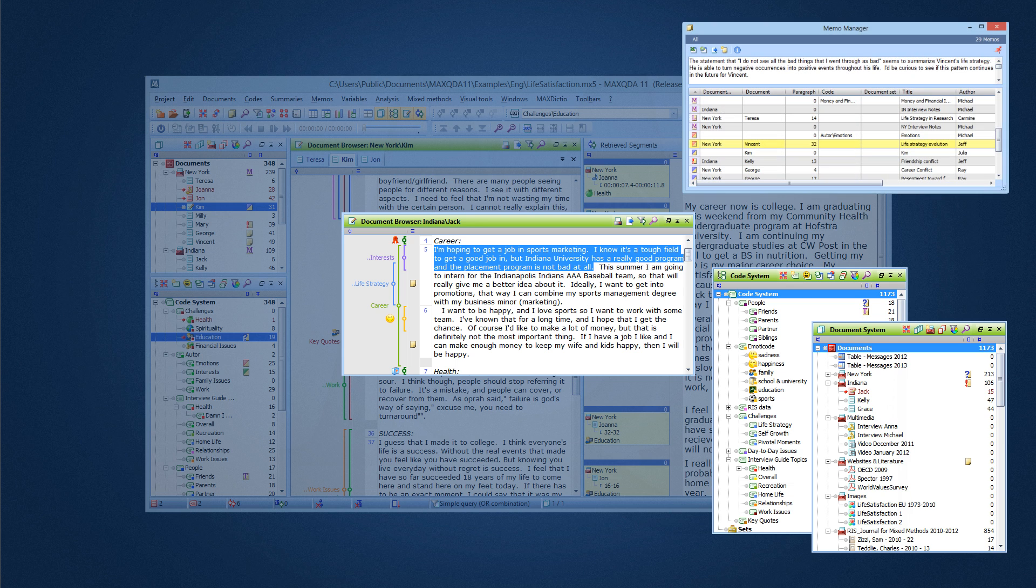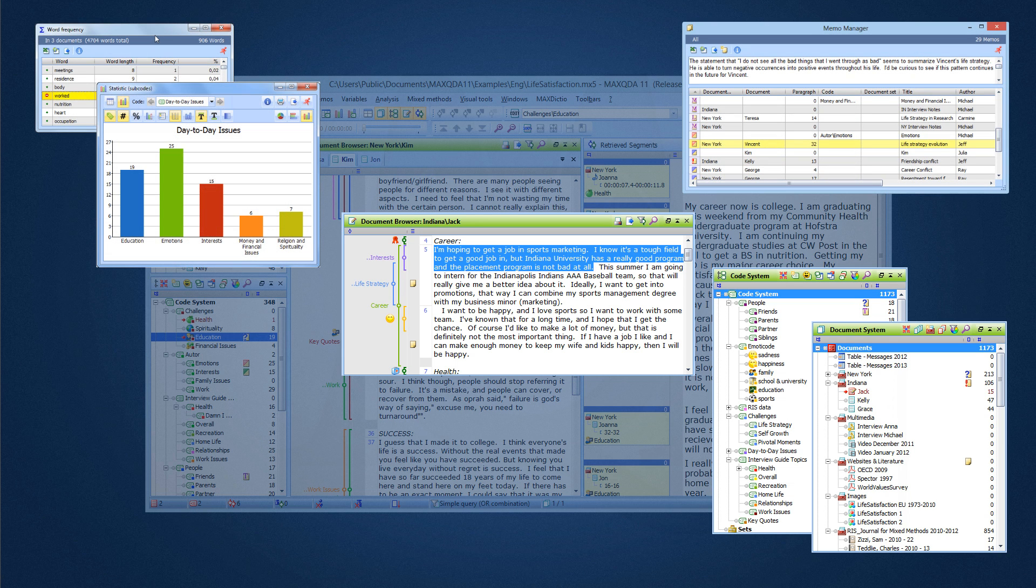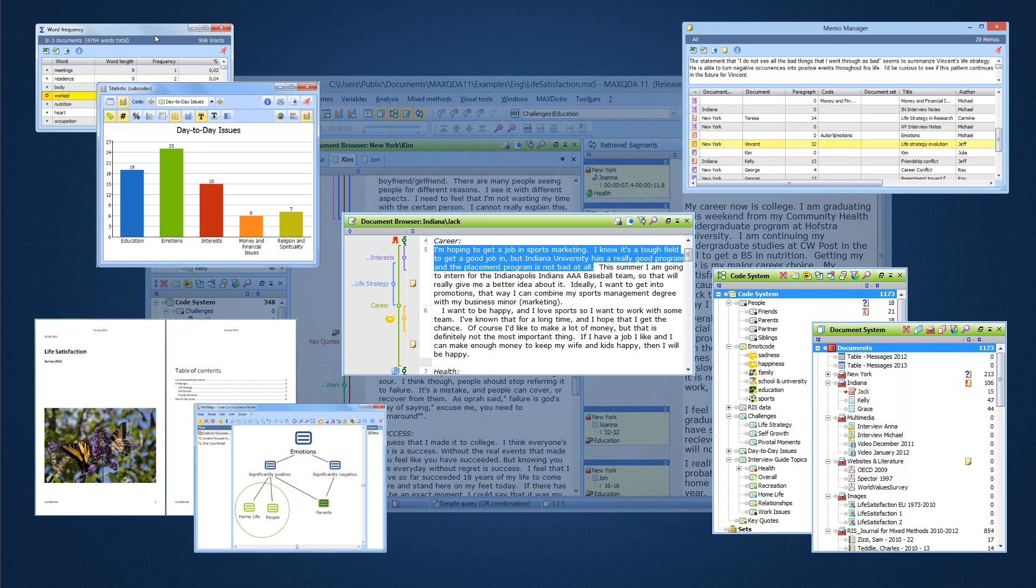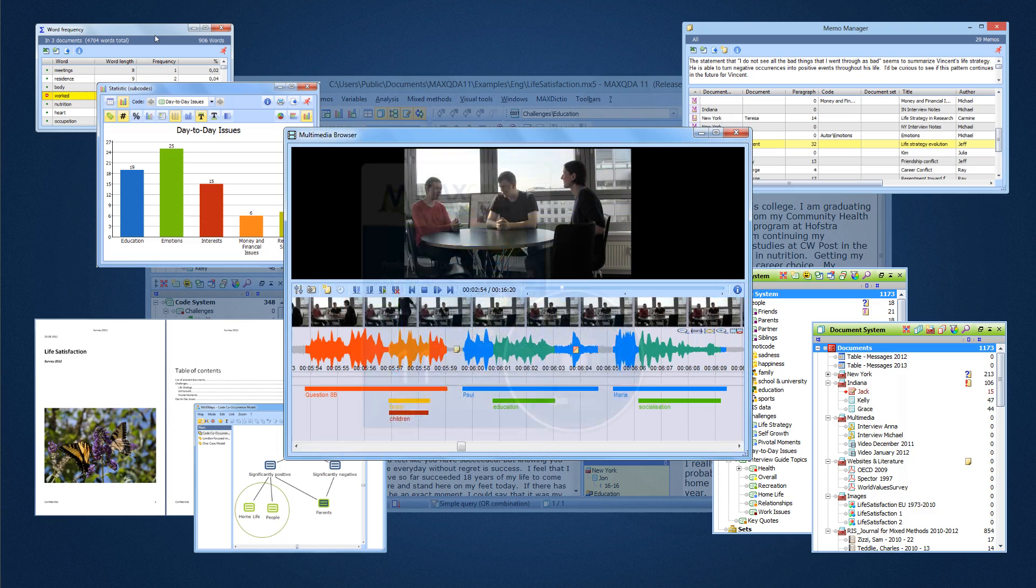With a user base that stretches around the world and software that is both powerful and easy to use, we are proud of where we've come.